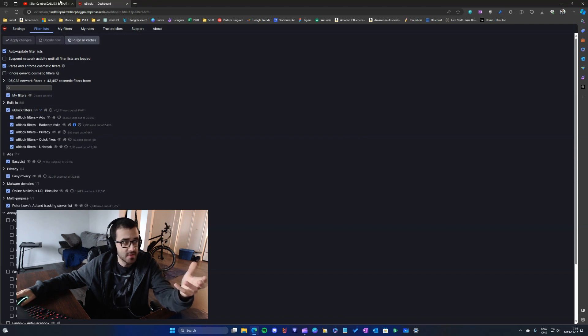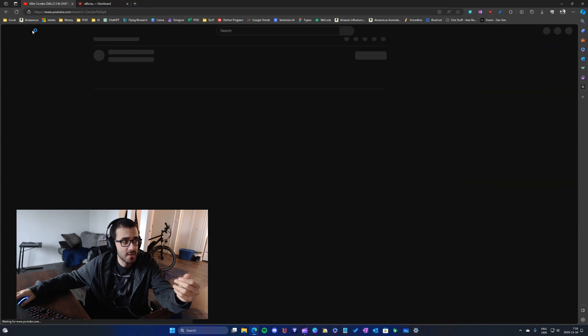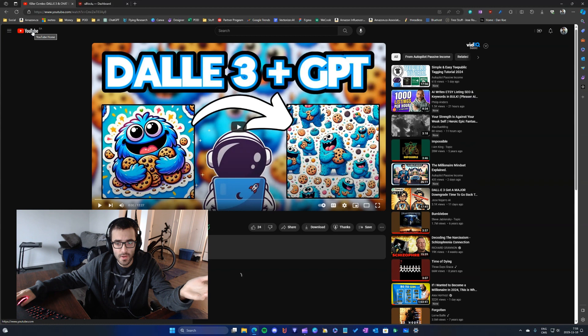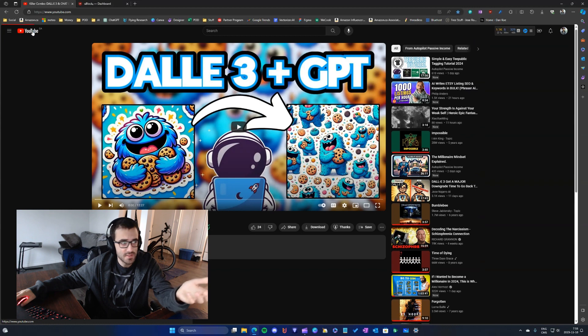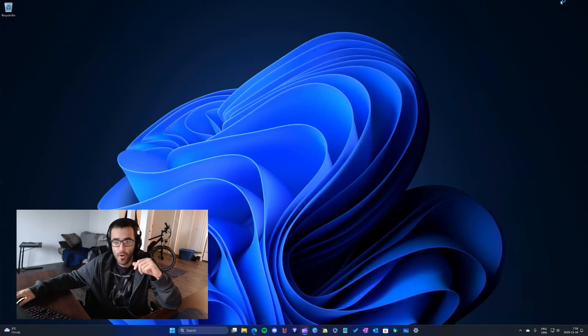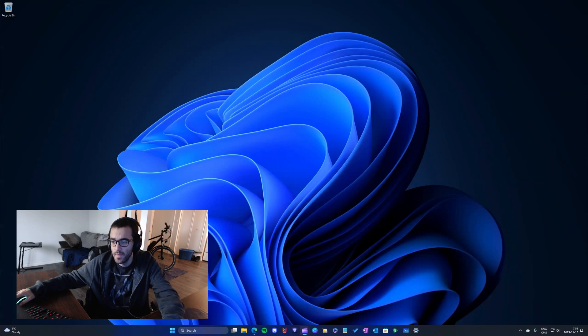Then you can come back and simply refresh and the video will be working. So that's just a simple tip and I hope that this was helpful to you.